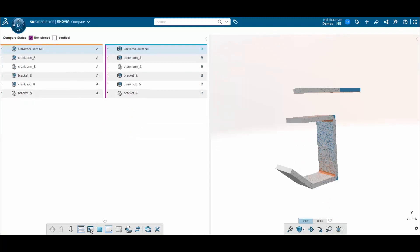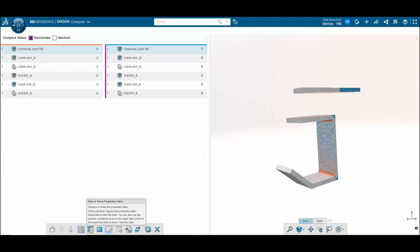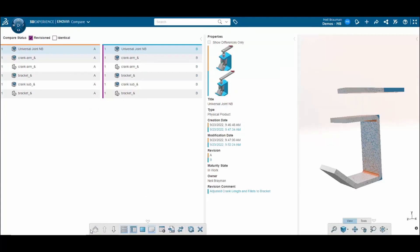I can even compare the properties of the two revisions by clicking on hide or show properties table. You can see that the revisions are broken up in colors, black and blue. Blue being revision B and black being revision A.